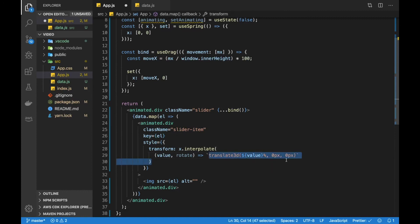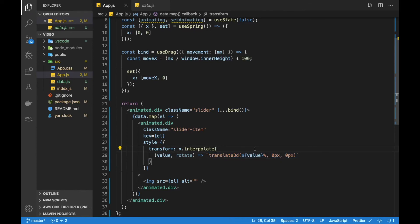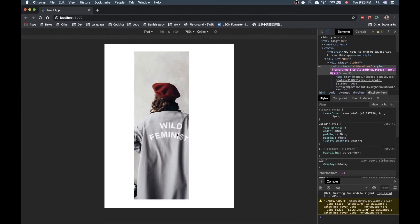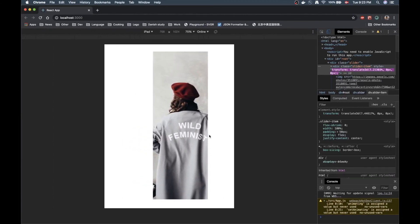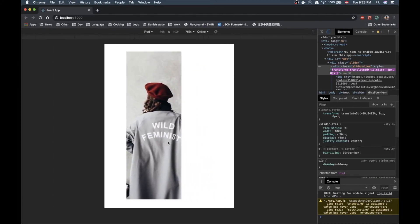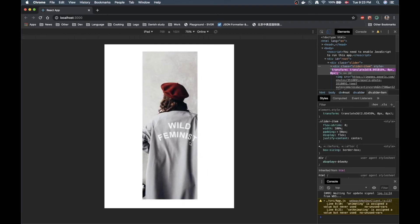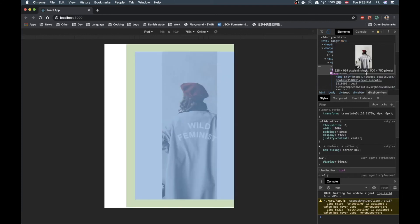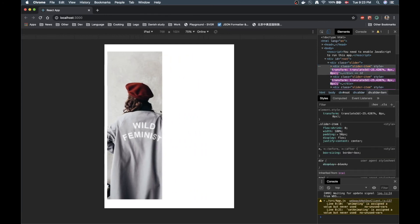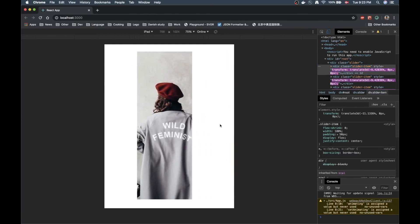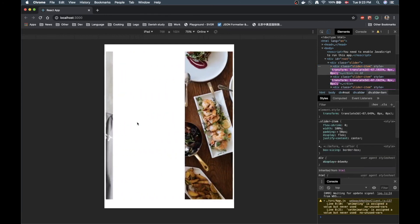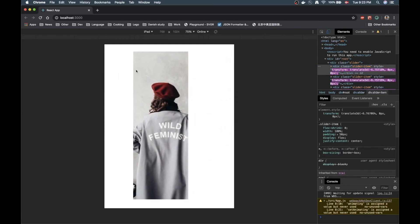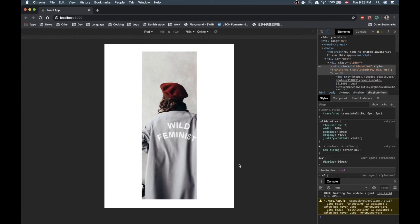So I couldn't figure out what the error was initially but it seems like we're missing a comma over here. Which is the reason why it wasn't moving. So if we save that and then start dragging here and move our cursor we can see that the image is actually moving and it's updating up here. And in fact all these images are updating as I'm moving. So that's working.